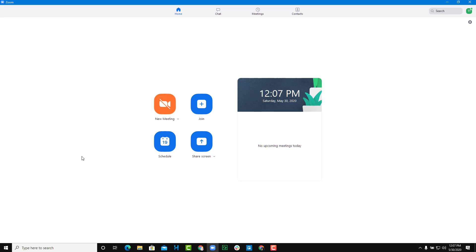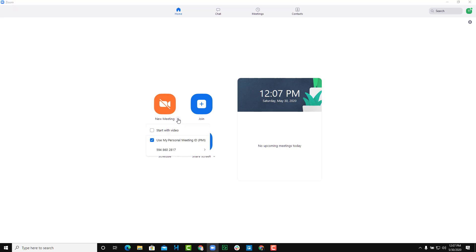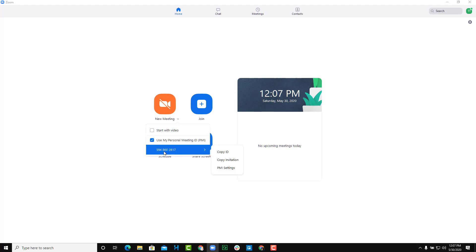Before sharing your host key, we need to make sure that some settings are turned on. I'm already logged into my Zoom client using my ID. In the new meeting section, I'm going to click and check 'Use my personal meeting ID' because it's much more easily manageable.